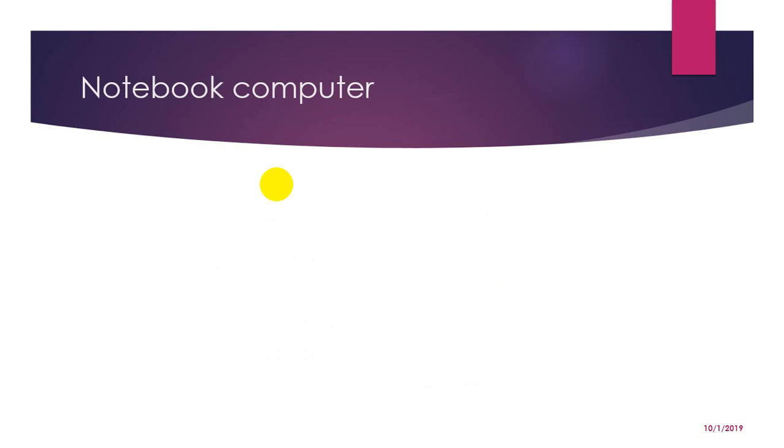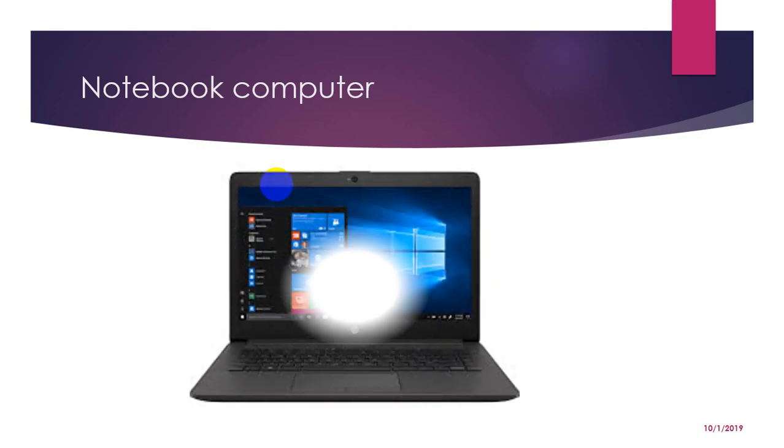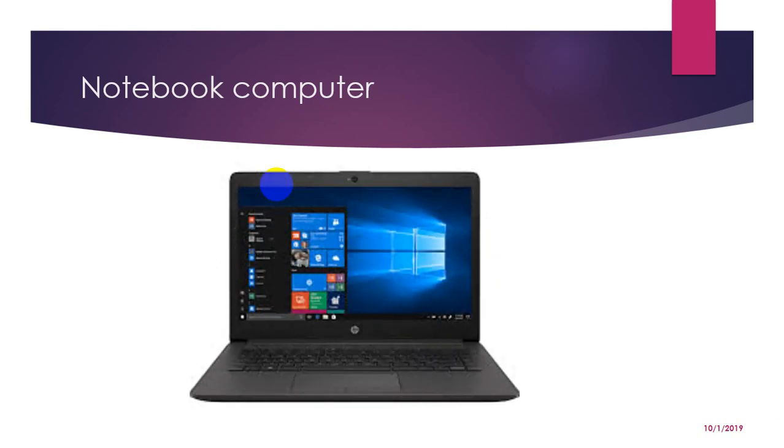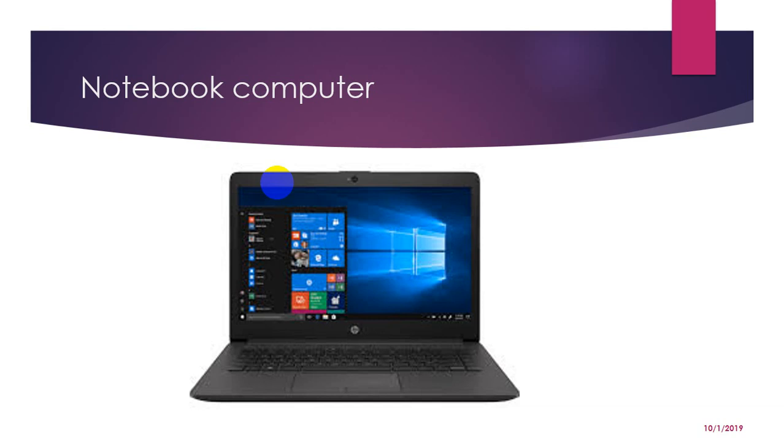Notebook computers. Extremely lightweight personal computer, notebook computers typically weigh easily in briefcase. Apart from size, the principal difference between a notebook computer and a personal computer is the display screen. Notebook computers use a variety of techniques known as flat panel technology to produce lightweight, non-bulky display screen. The quality of notebook display screen varies considerably. In terms of computing power, notebooks are nearly equivalent to personal computers.